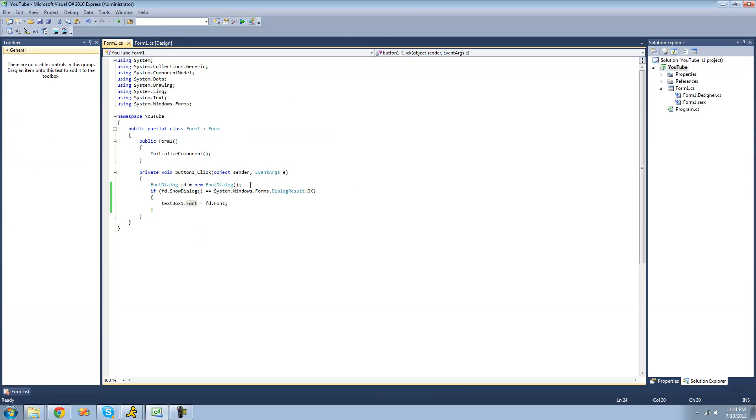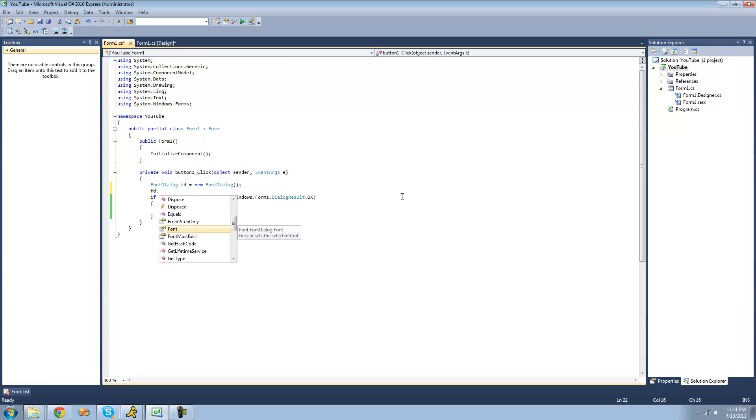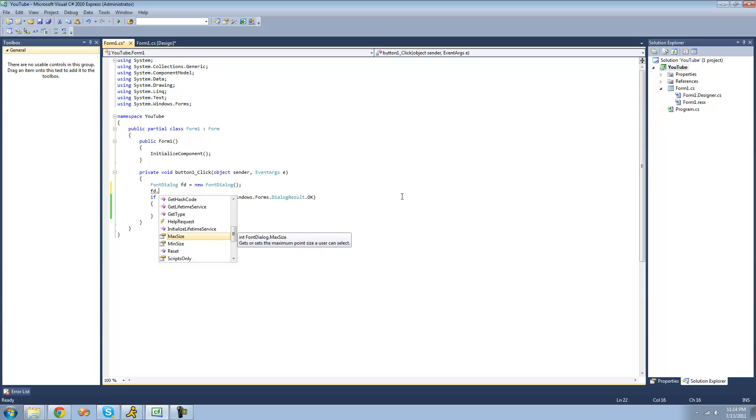There are many different properties inside the font class. For example, you can make it so the user can only select max size and minimum size - you can change the size of the font that the user can select.